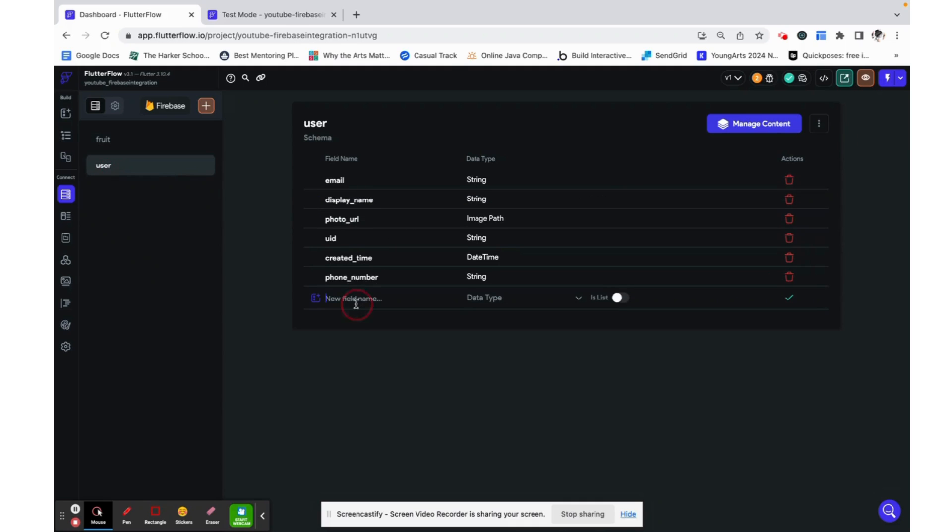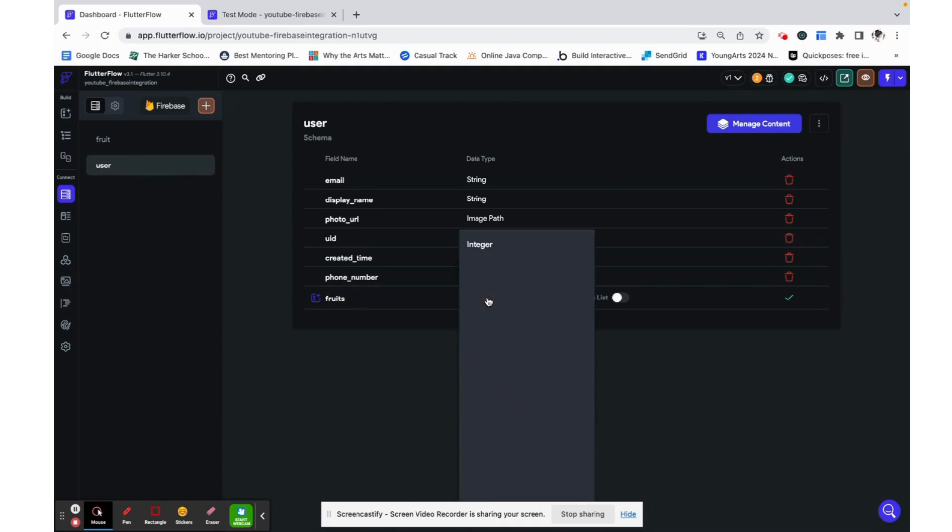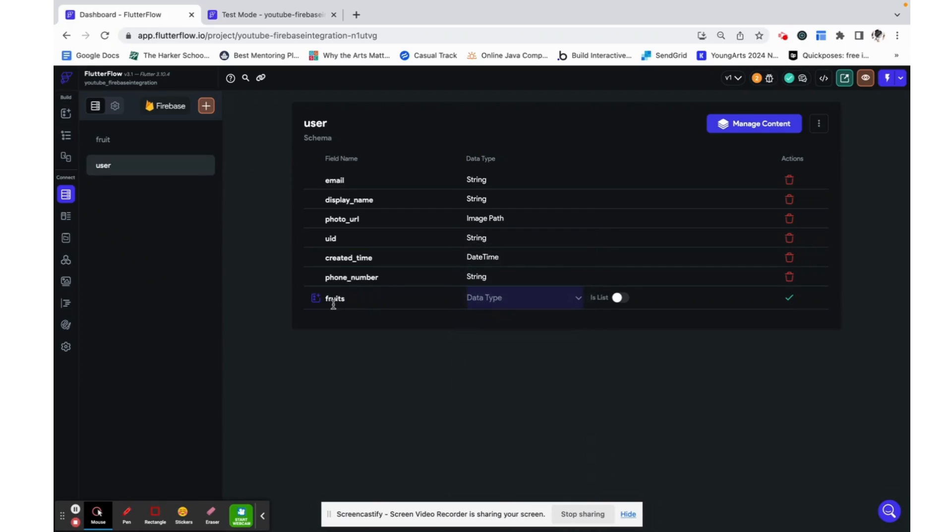So one way to do that would be to have a fruits field on here which is your liked fruits, and when you like one we just add it to this group. But the problem is you can imagine if you were to scale this up and like thousands of fruits, this would become a very long list to have within a user data type.